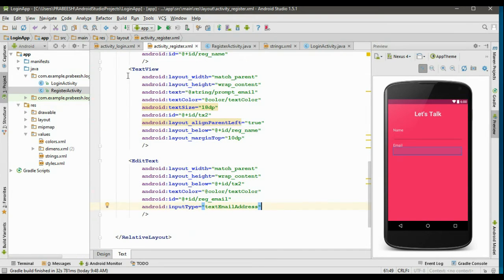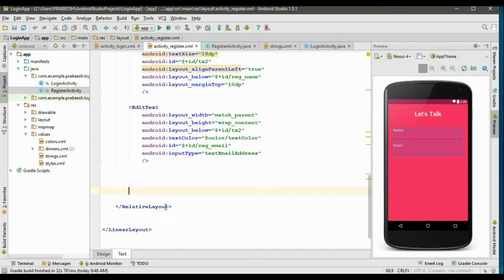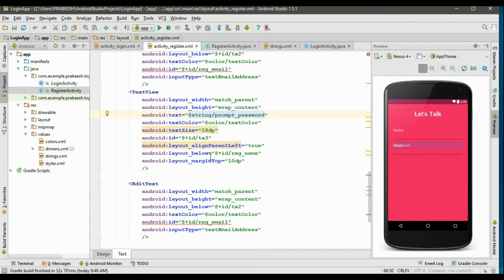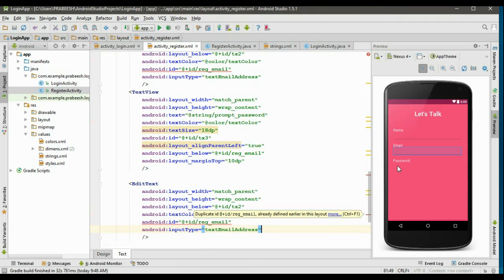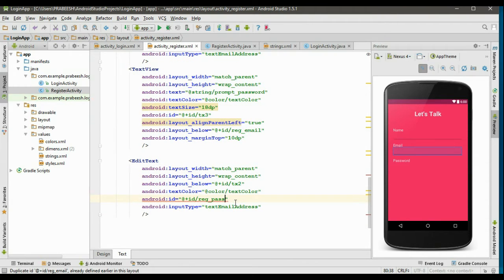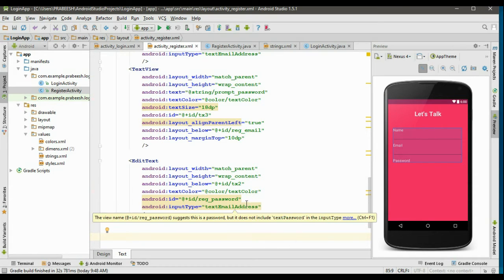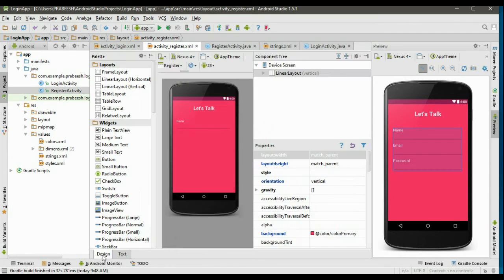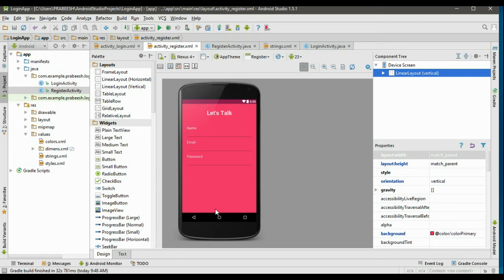Now we have name and email. We need to add the password field. Copy the TextView and EditText again, paste it here, and change the id to tx3. Change the prompt to prompt_password, change the EditText id to reg_password, and align it below tx3. Since this is a password field, change the input type to textPassword.